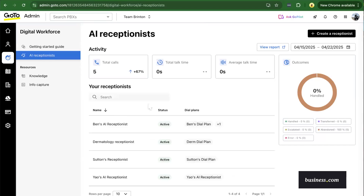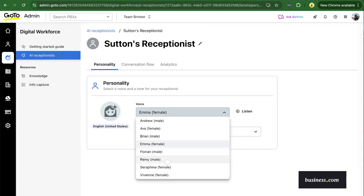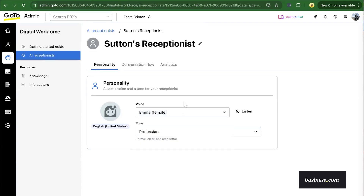In this example, we'll use Sutton's receptionist. It's pretty cool that you can create a bit of personality for your AI — for example, you can choose the voice model and you can choose the tone.